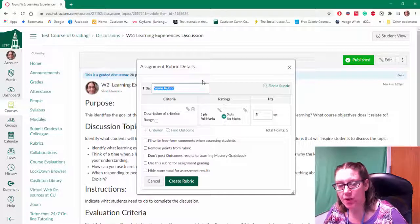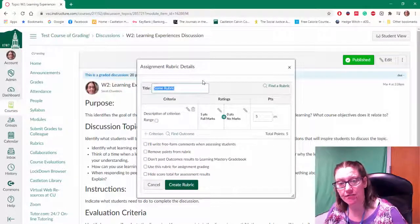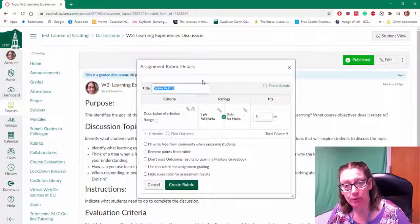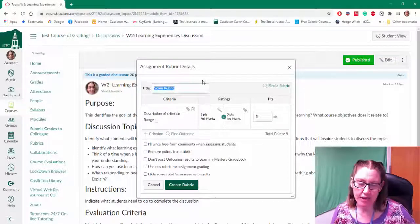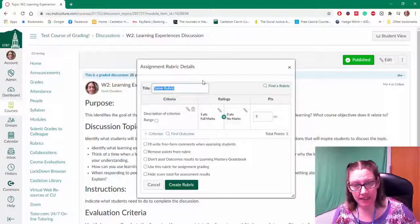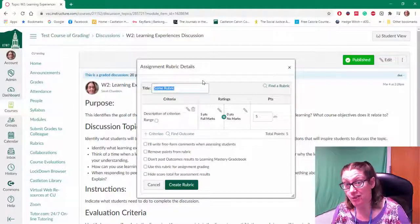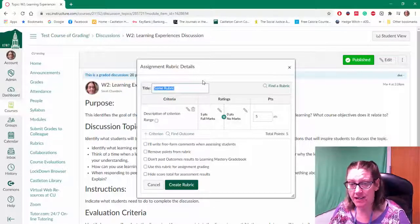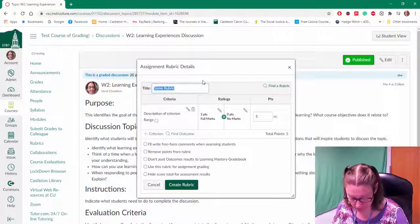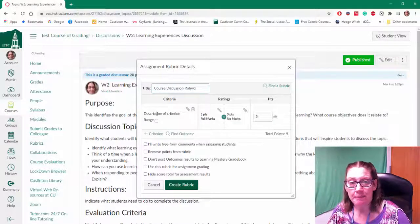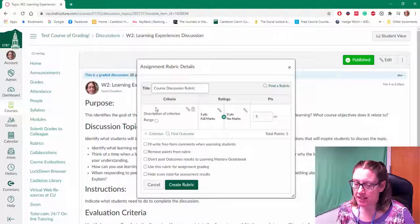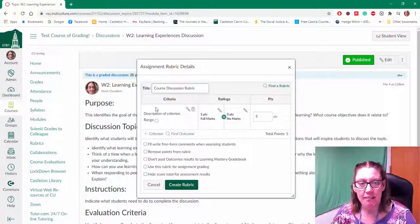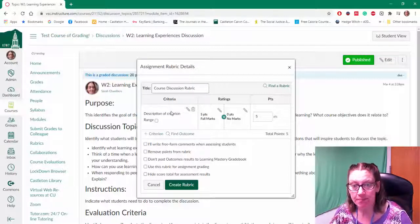And you'll want to give your rubric a name. Now if you're using a discussion forum and you're just repeating a rubric so it's really generic, like a post, and then maybe you're grading them on how they are responding to peers, you could maybe give it a more generic name like the name of the course and discussion rubric because you can reuse those rubrics. But if it's very specific to each assignment then you can go ahead and name it based on what the title of the assignment or discussion is.